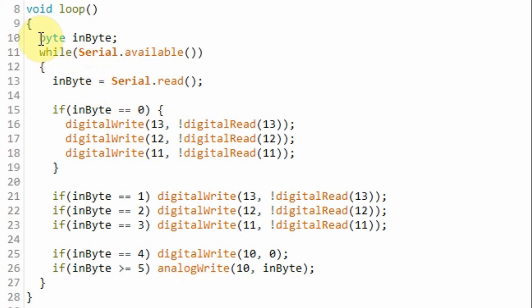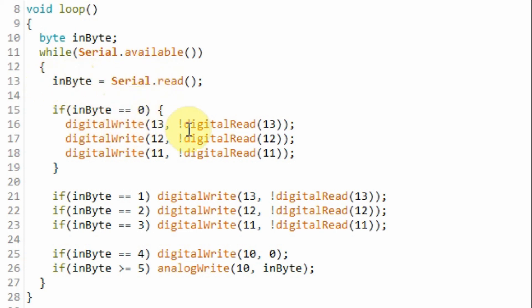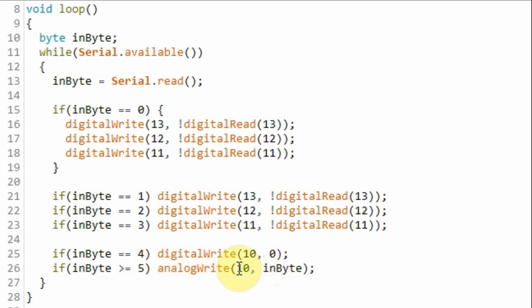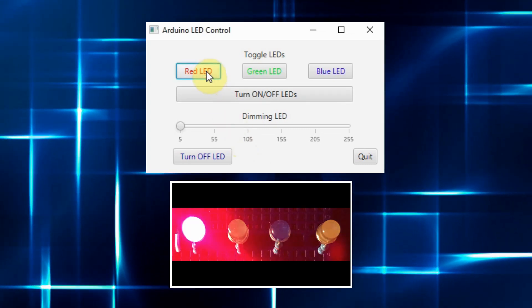Now we look at the Arduino sketch. Within the loop function, while there is a serial connection between the Arduino and the COM port, this while loop will be implemented. When the user clicks a button on the Java GUI, a byte will be sent to the Arduino and stored in a variable. If the value is 0, the three red, green, and blue LEDs will be toggled. If the value is 1, the red LED is toggled; 2, the green LED; and 3, the blue LED. If the value is 4, the yellow LED will be turned off. If the value is between 5 and 255, the yellow LED — which is connected to the pulse width modulated pin — will begin to dim. And now for a quick demonstration.